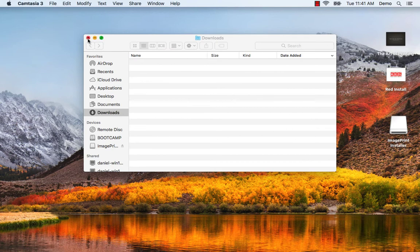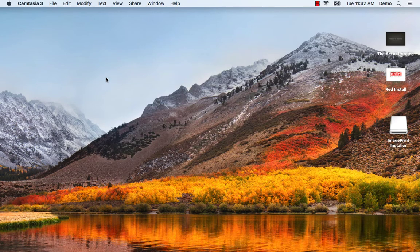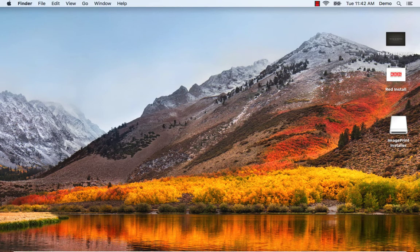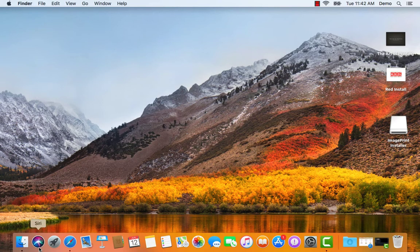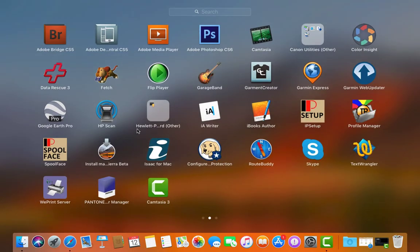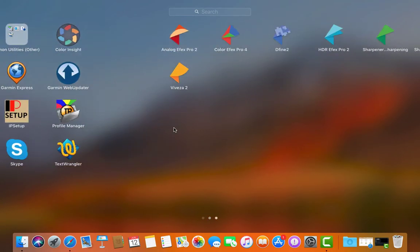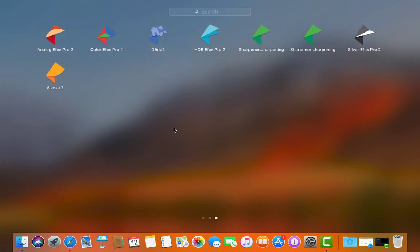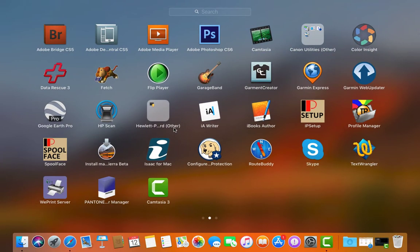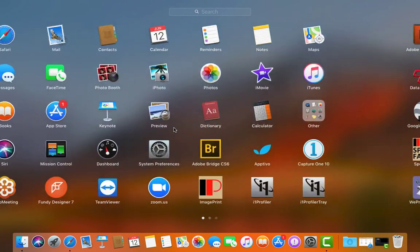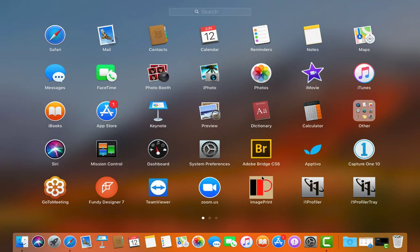To launch the software for the first time we can do it two ways. We can go to our launch pad, find the ImagePrint icon. There it is. And launch from there.